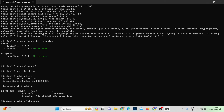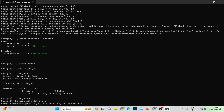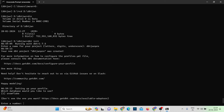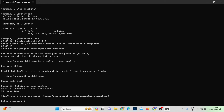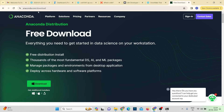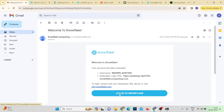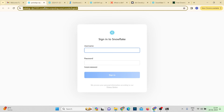Running dbt init, it first asks for a project name — I'll enter 'dbt_jan_project'. Next it asks which database to use. I only have one connector installed (Snowflake), so I'll enter 1. It then asks for the account value, which I'll copy from my Snowflake login URL.